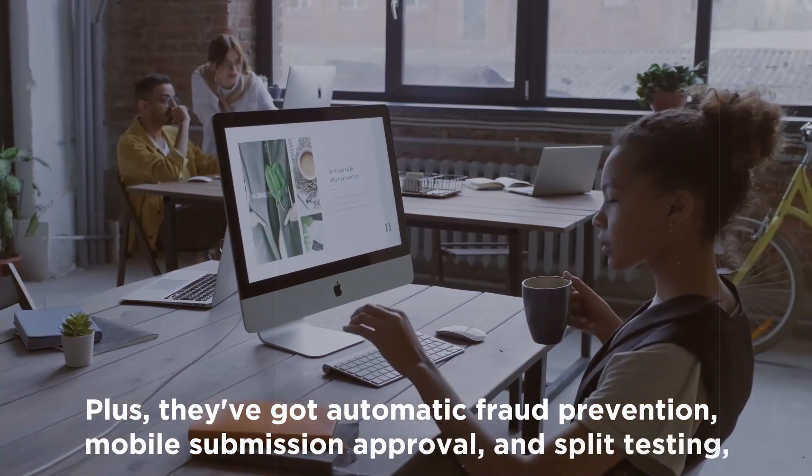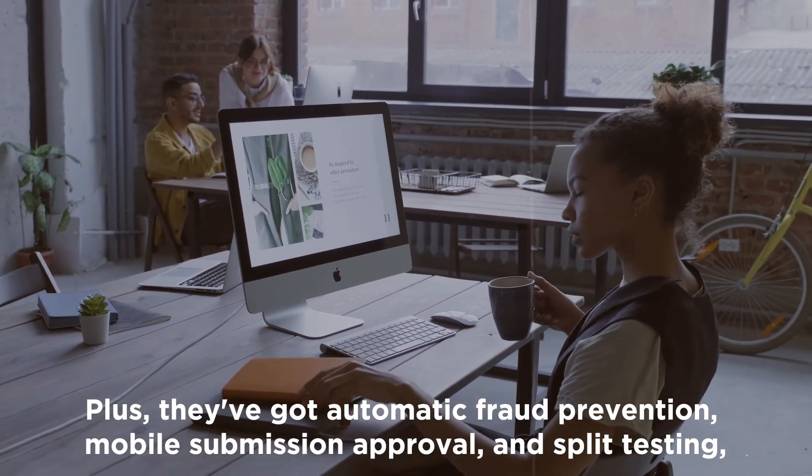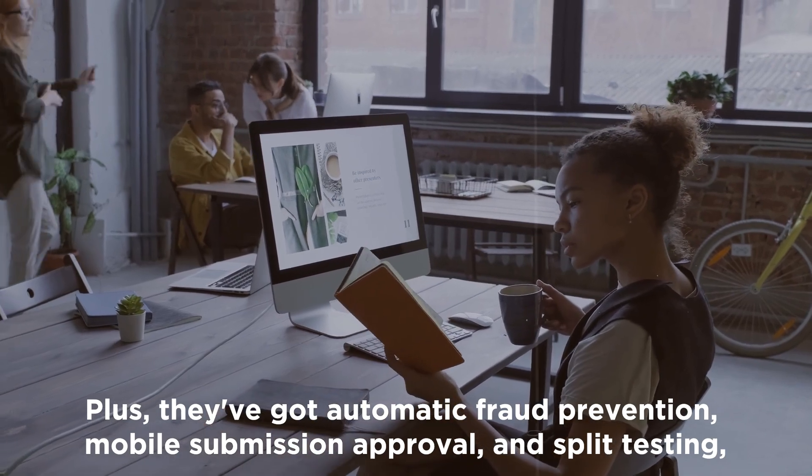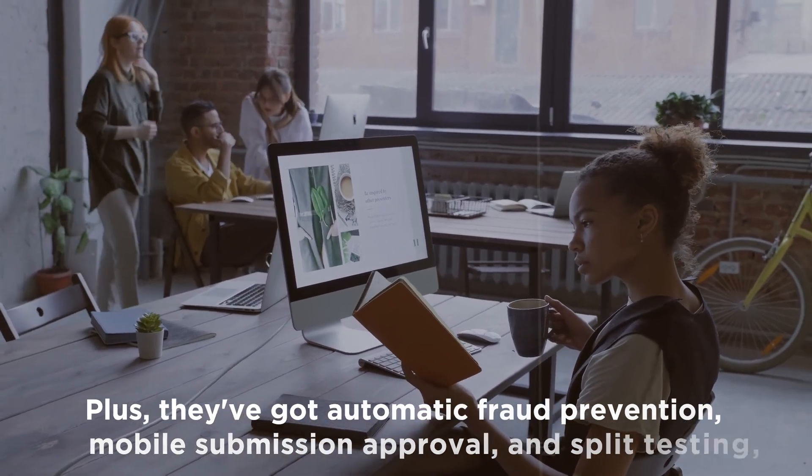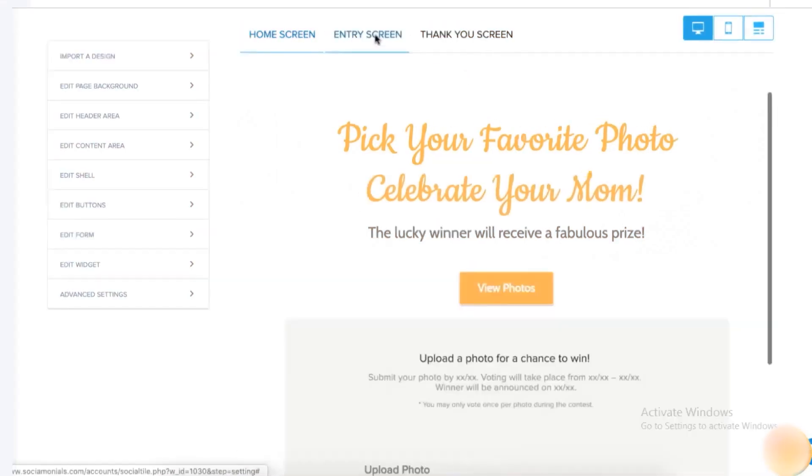Plus, you've got automatic fraud prevention, submission approval, and split testing, ensuring that your contests are both engaging and secure.